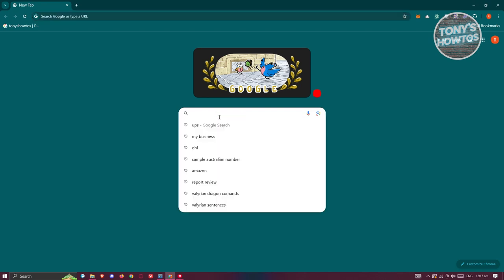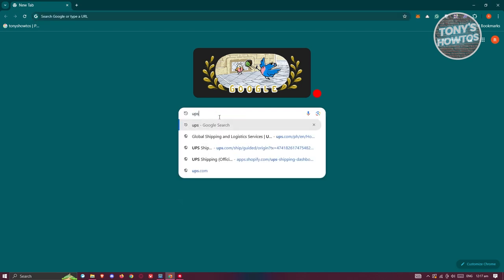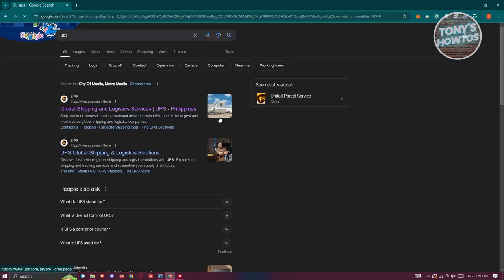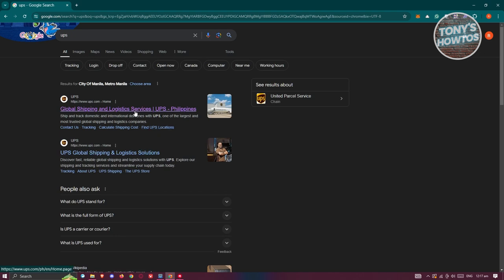Now from here, you need to type in UPS and you should be able to see the first link here for UPS. Let's go and open it up.